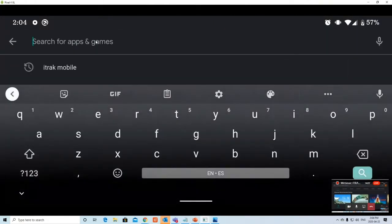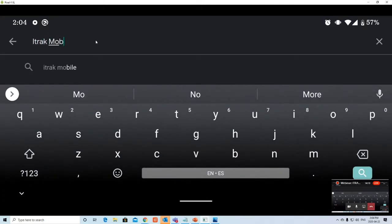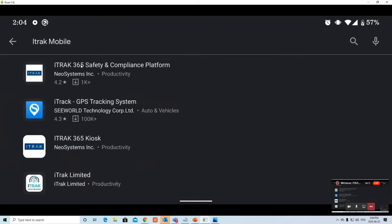From there you will search for iTrack mobile. It is called iTrack 365 Safety and Compliance Platform. Note that iTrack 365 Kiosk is also one of our apps but it has different functionalities — it's meant for multiple users to log in with the same login. So if you are a site worker you probably do not want to download this unless your system administrator tells you to. The iTrack 365 Safety and Compliance Platform is the app you want to download.